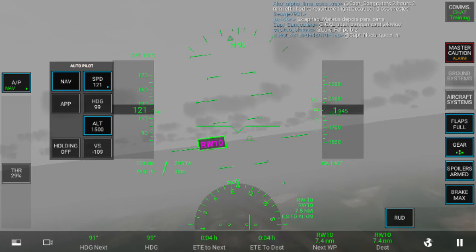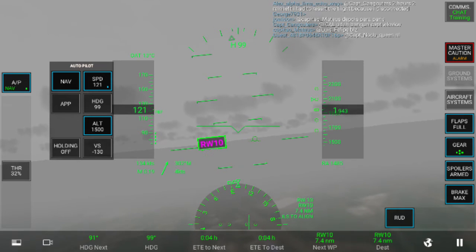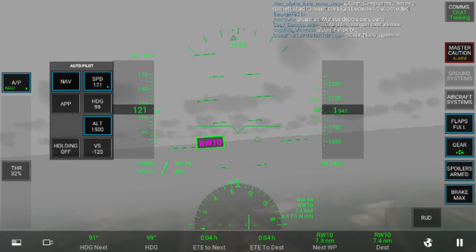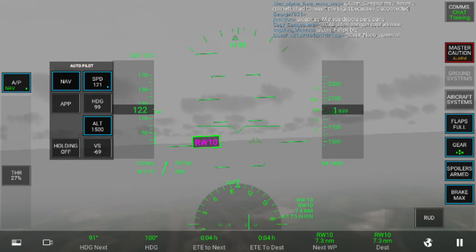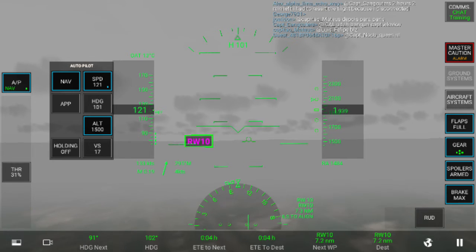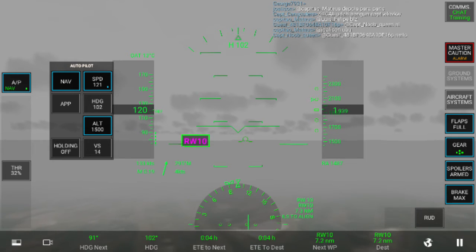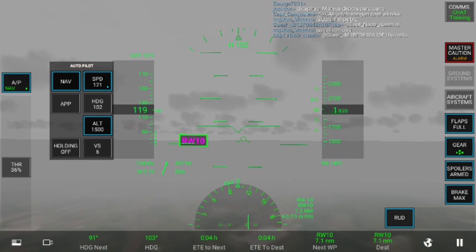This is gonna get sketchy. This is gonna be like the craziest landing ever.